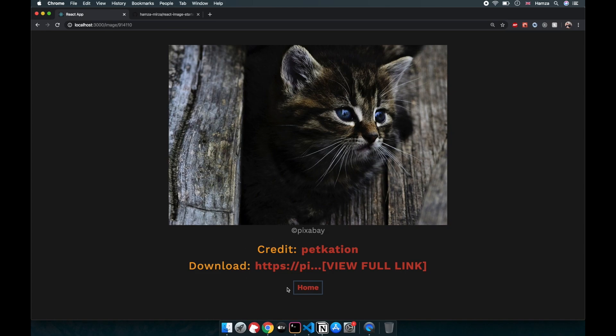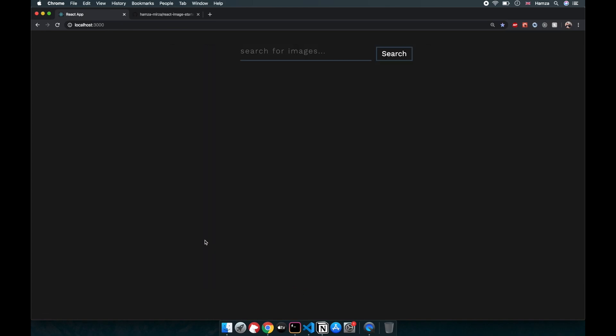If we press this home button we get taken back to the home page again using React Router, and if we try to submit an empty form we get a nice little error message. For this project I am going to assume that you are comfortable working with JavaScript, React, and React Router. If you are new to any of these technologies then check out my React for Beginners video or React Router for Beginners video on my channel.